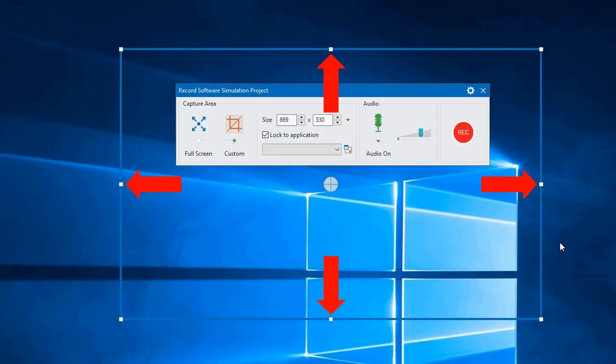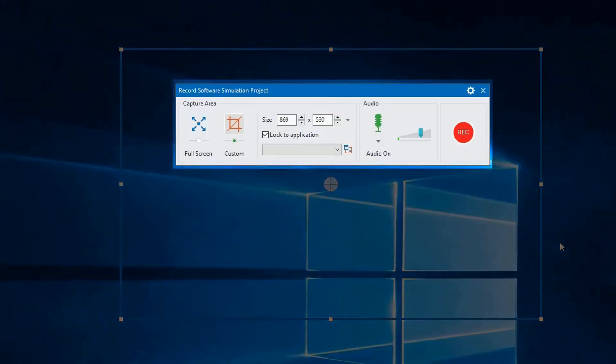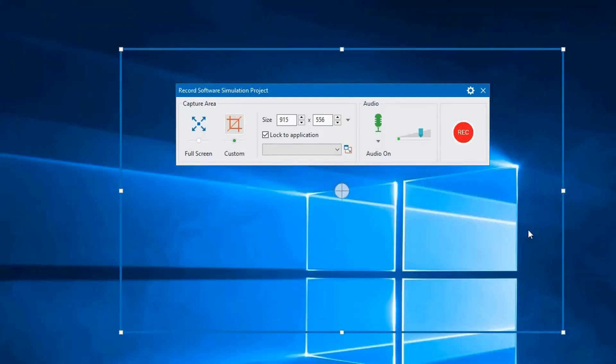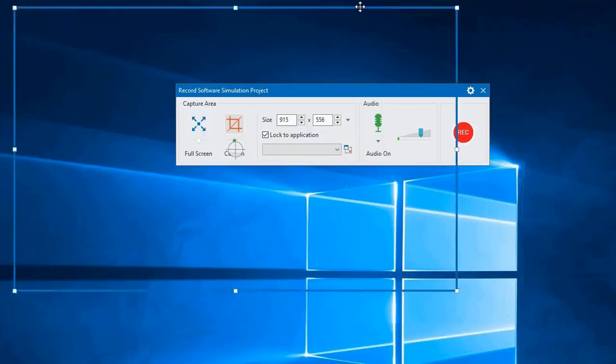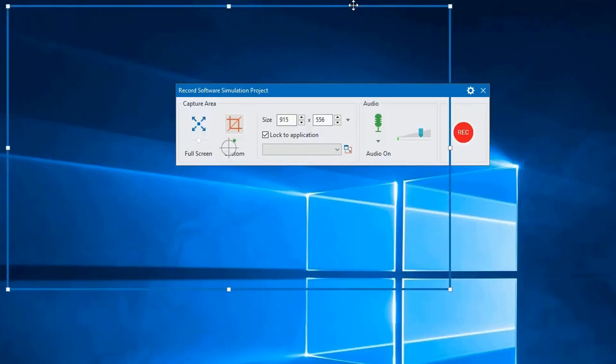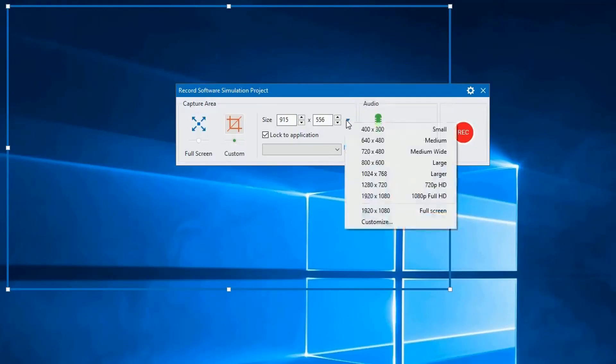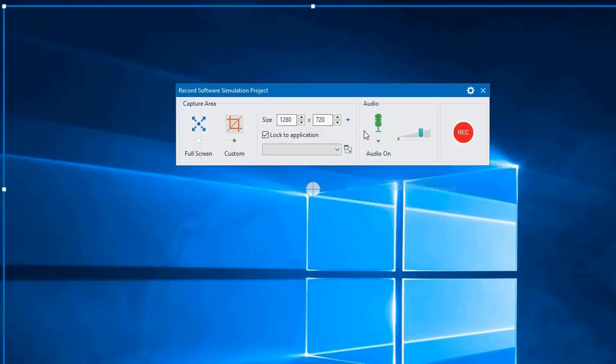When you launch record software simulation at ActivePresenter's start page, the recording toolbar will appear on the screen. It's similar to the toolbar when you choose the record screen option. The same settings can be applied to this option. For example, you can change capture size area or simply hit full screen to record everything.